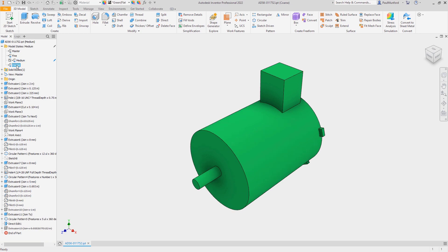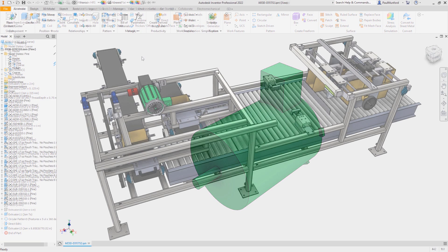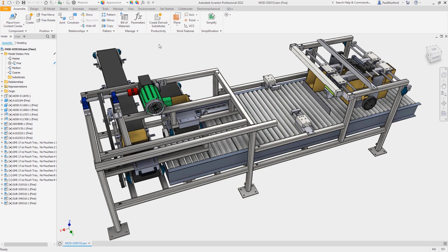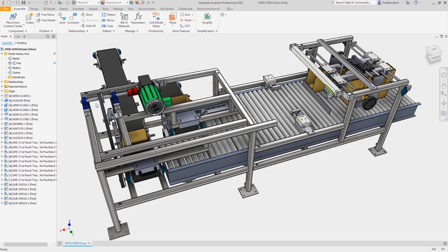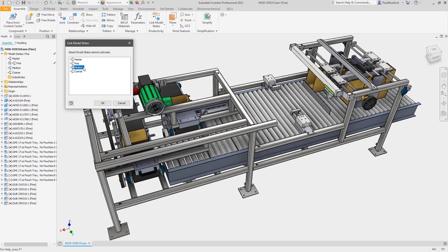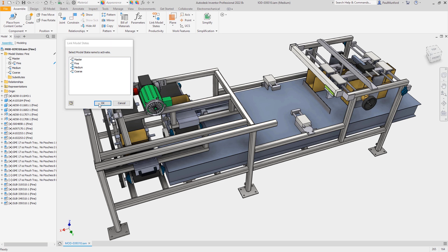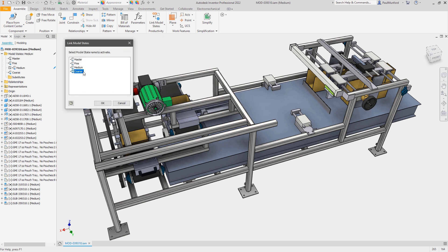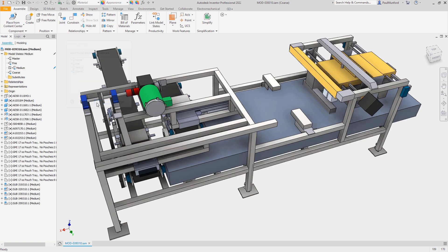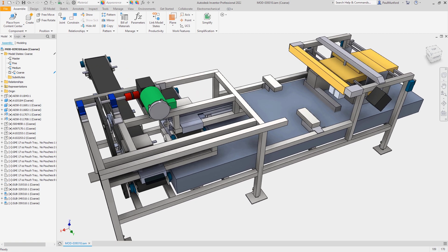In our assembly file, it's easy to link the model states in our parts with the model states in our assembly, using the Link Model States command from the assembly productivity panel. We now have a design that can be represented in a number of simplification states, and we still have access to individual components for BOM creation and drawings.